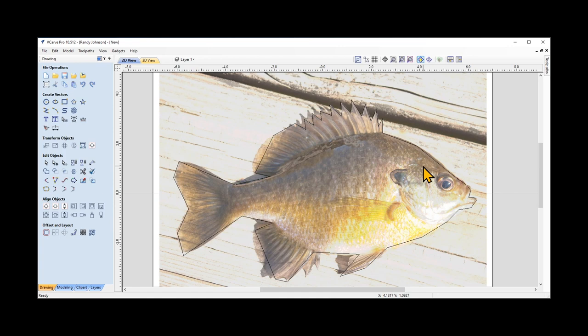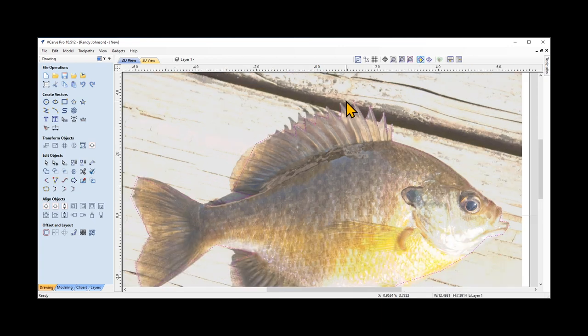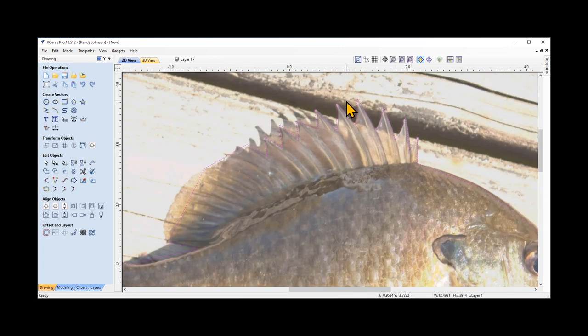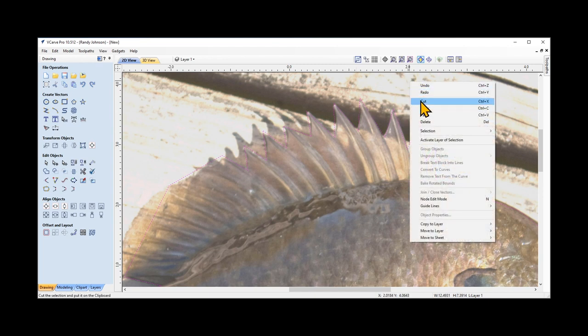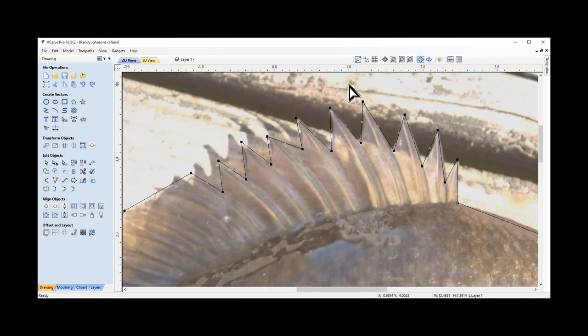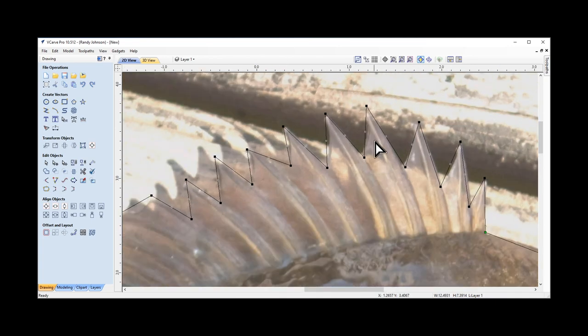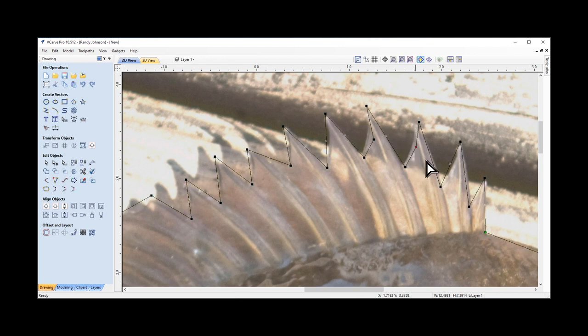The next step is what's called node editing. It's maybe an intermediate level skill, but it's definitely one you want to learn because it greatly expands the capabilities of designing custom designs. To activate that, I select the line so it turns into a pink dotted line. I'll zoom in and then right click going down the list. It says node edit mode. When I click on that, all the nodes on this line are highlighted. We also see some light gray nodes in the middle. These are midpoint nodes that if you grab them, they will turn into regular nodes.